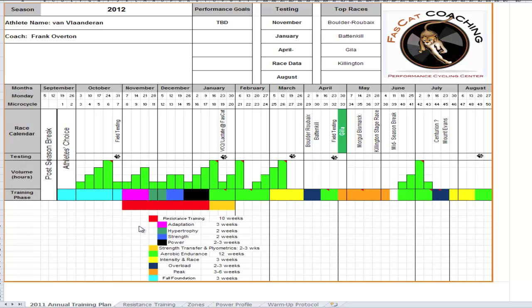Hey everybody, I want to take you through one of the tools that we use when we develop an off-season training program for an athlete here at Fast Cat Coaching.